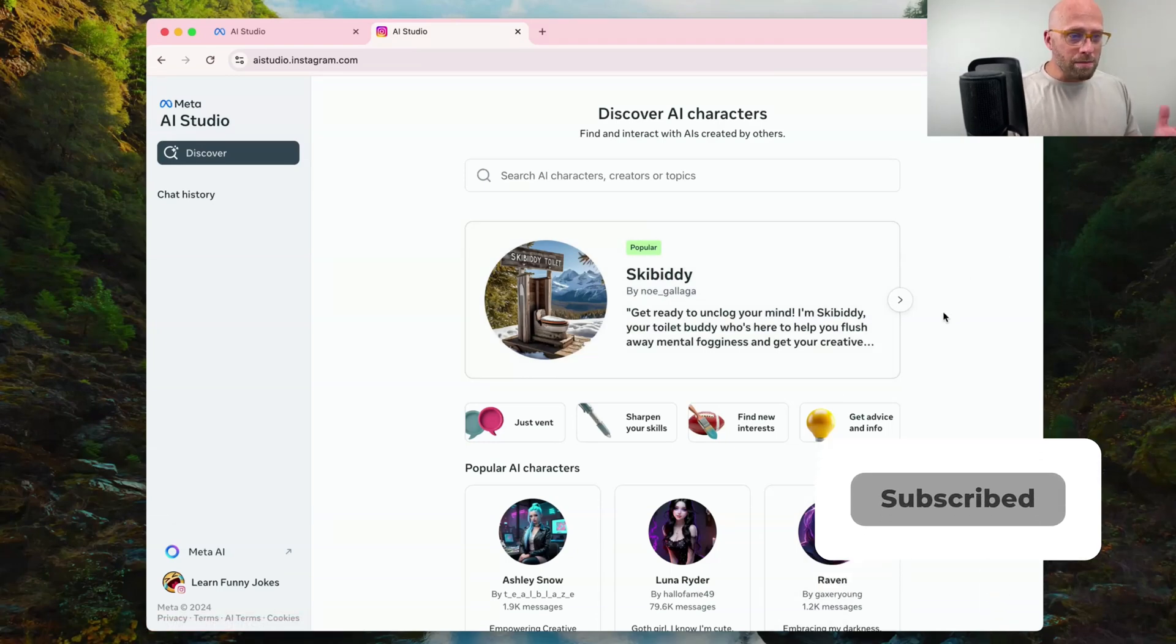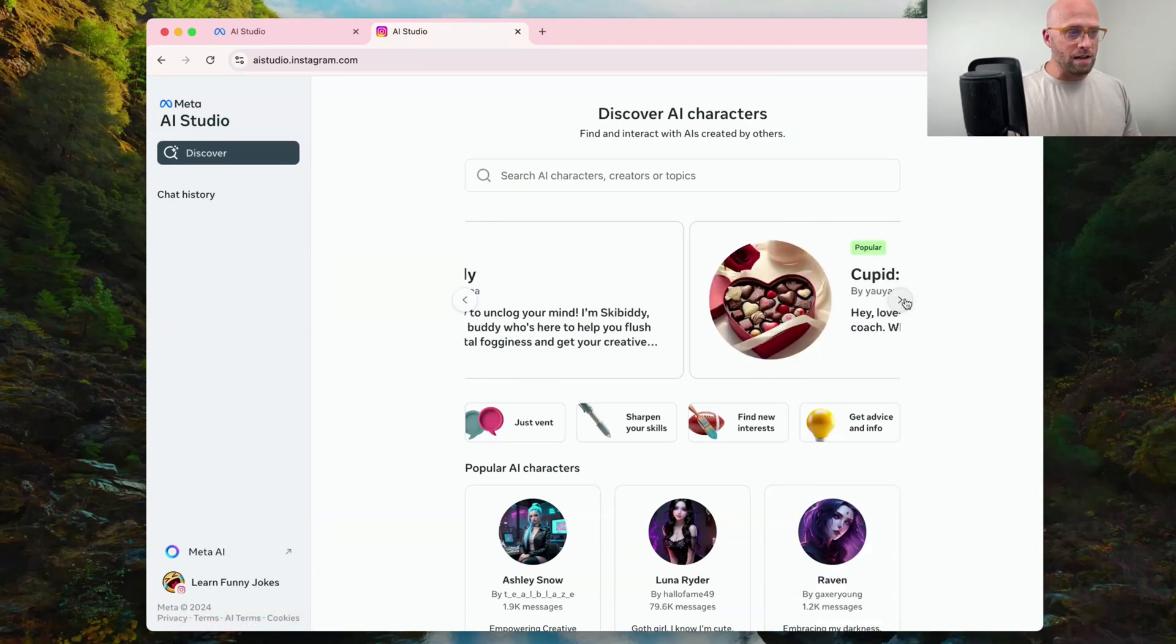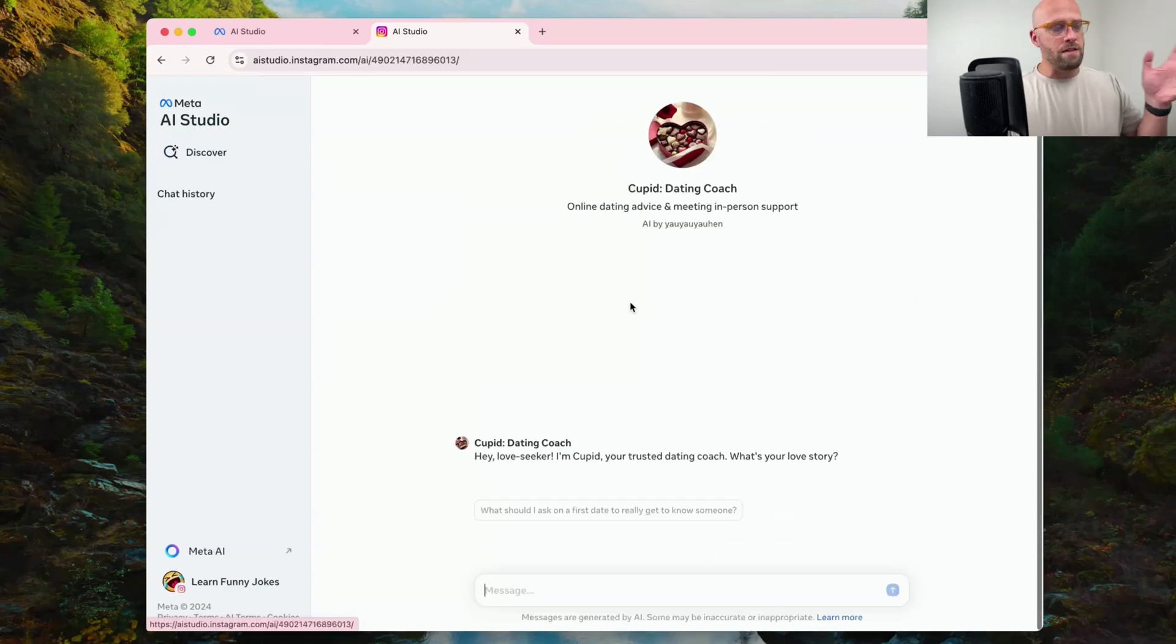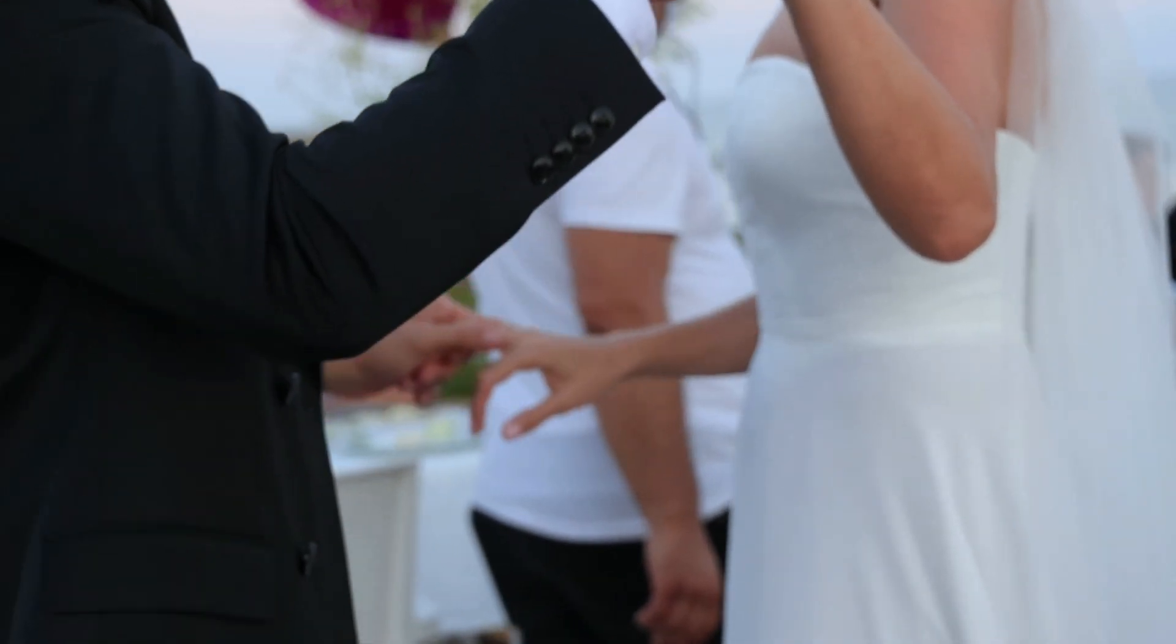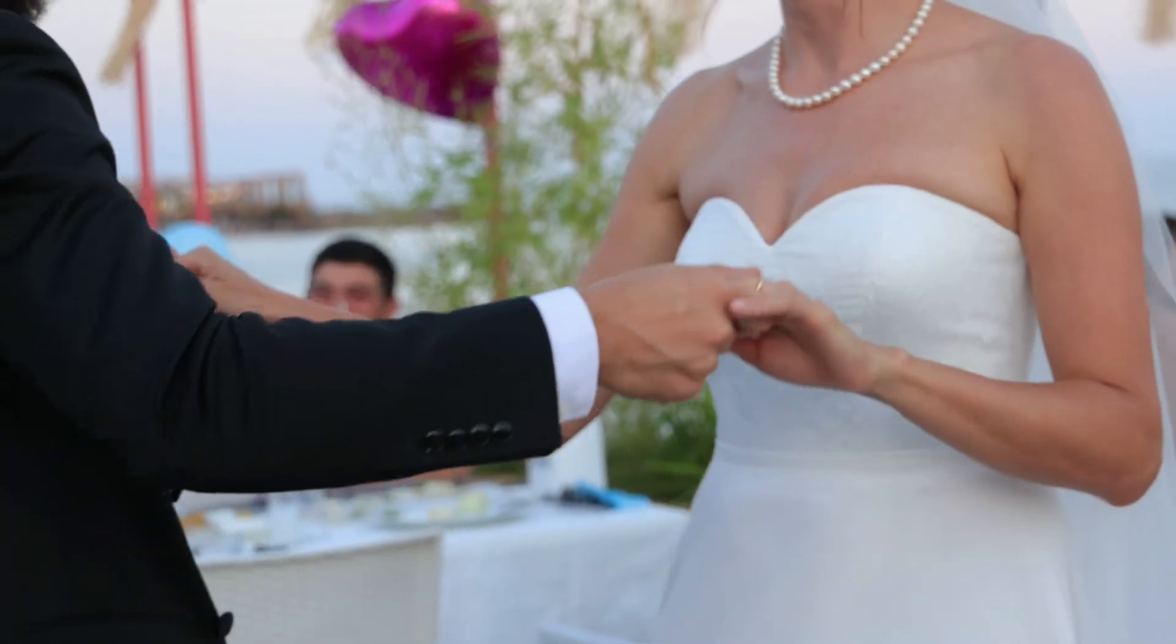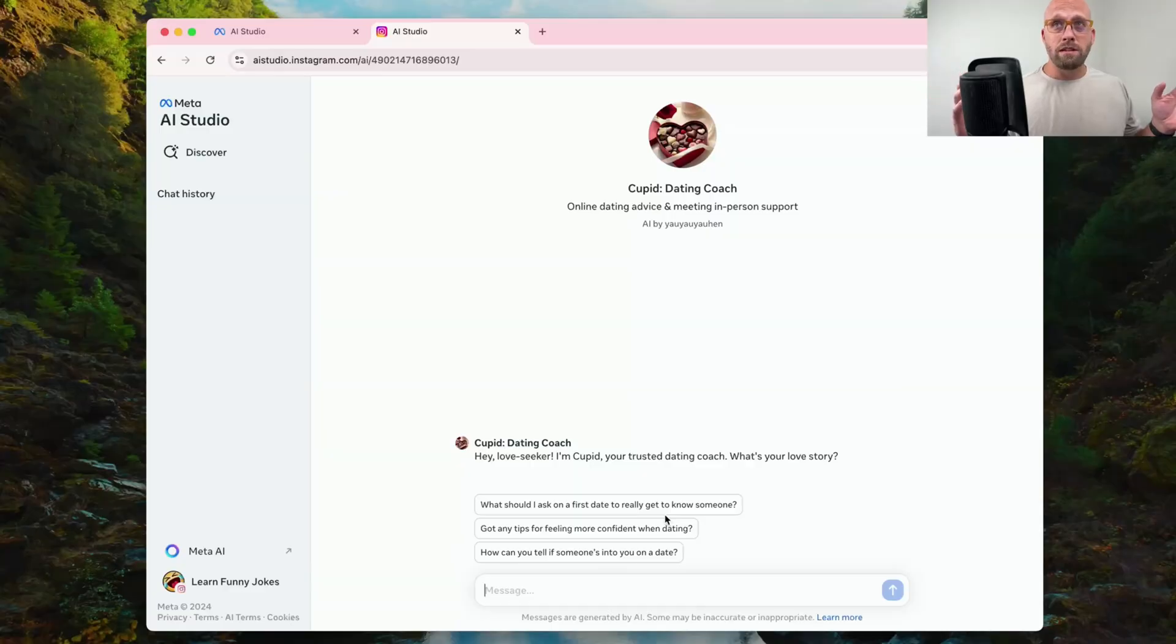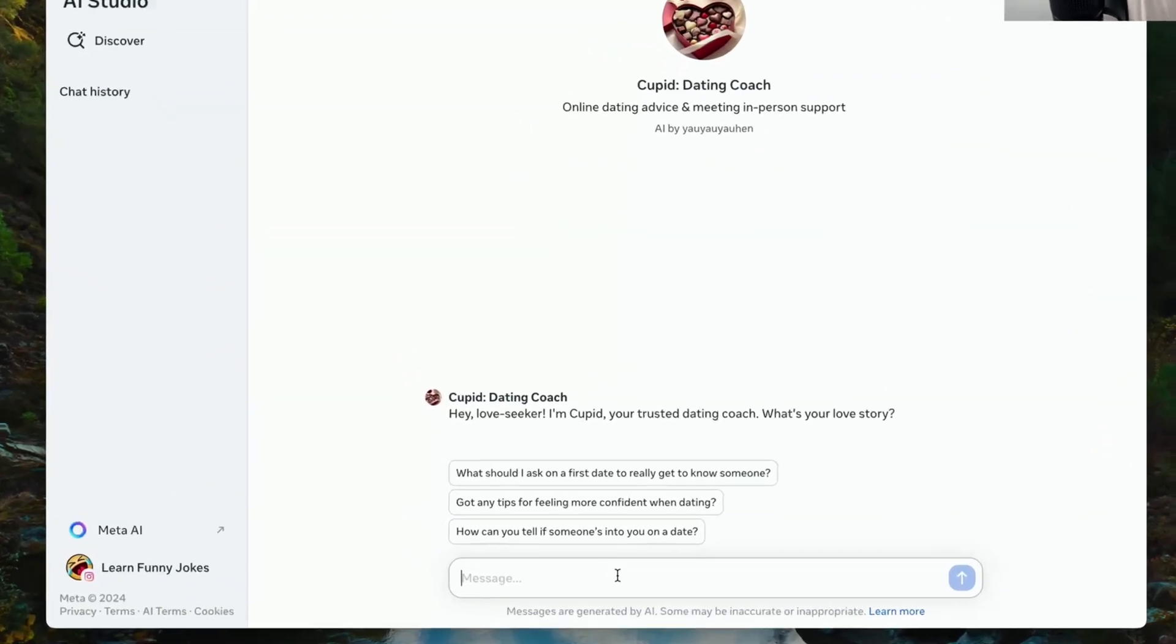Okay, Skibbity. I'm going to skip the toilet buddy here. Cupid, dating coach. Let's go ahead and give that a shot. I've been married nearly 20 years. Let's see if I can get some dating advice for a date night out with my wife.